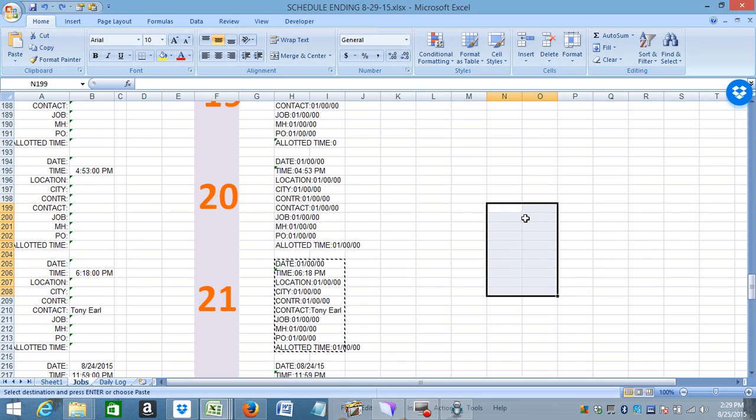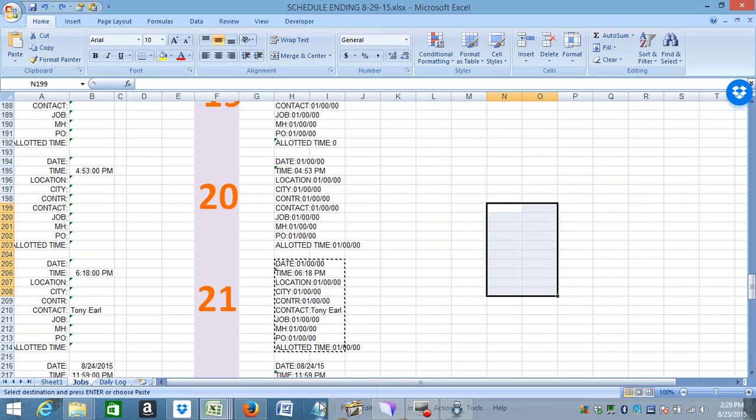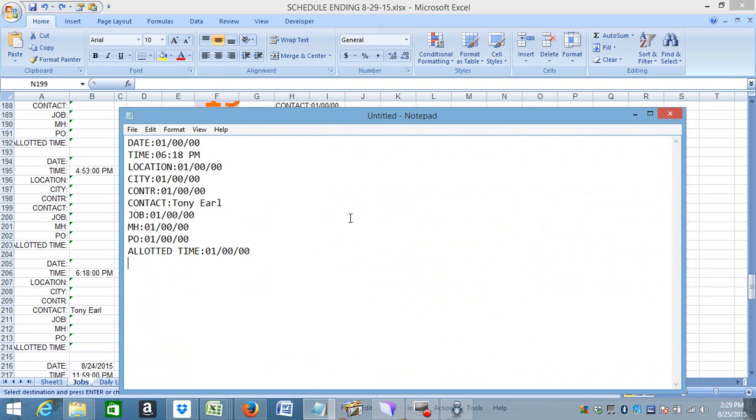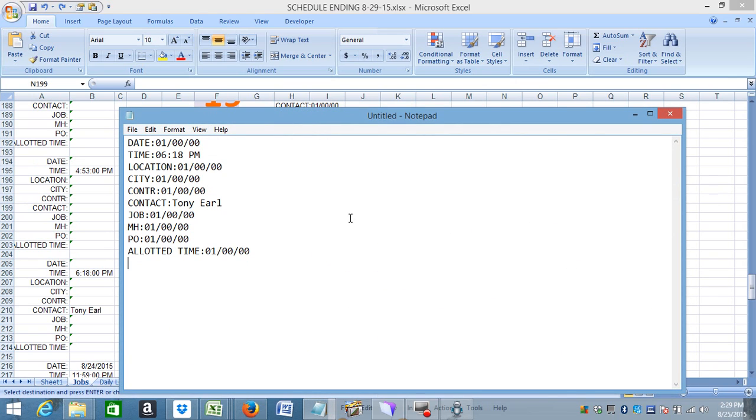I don't want that there. But remember, when you're going to paste it, you should paste special, unless you're going into like a notepad. See how that just took the 6:18 PM that I needed? I'm happy with this. Good deal.